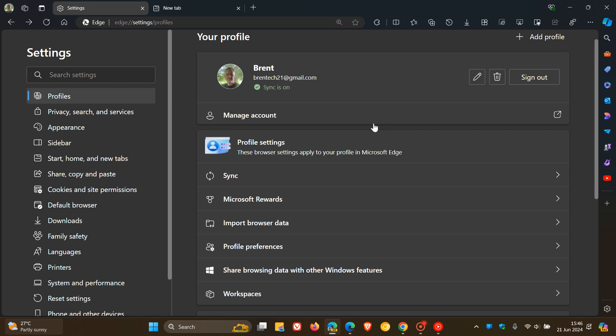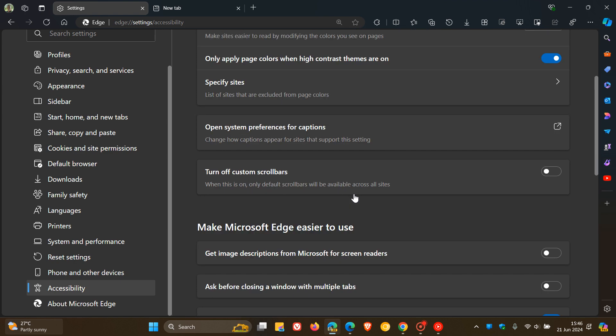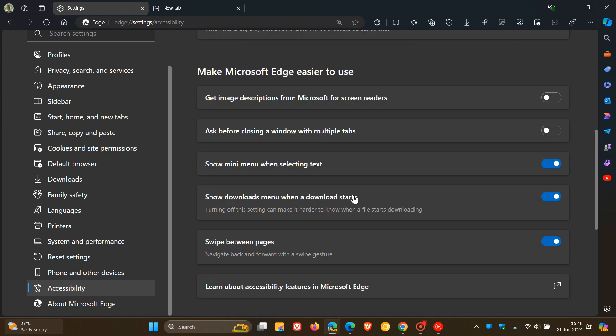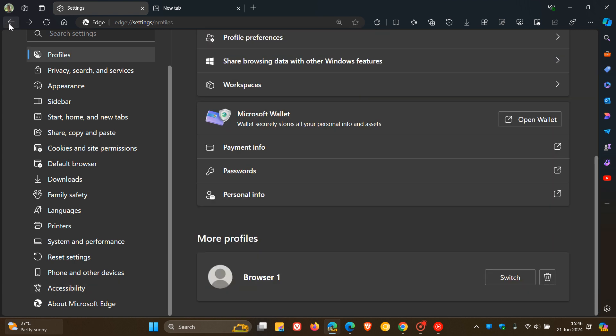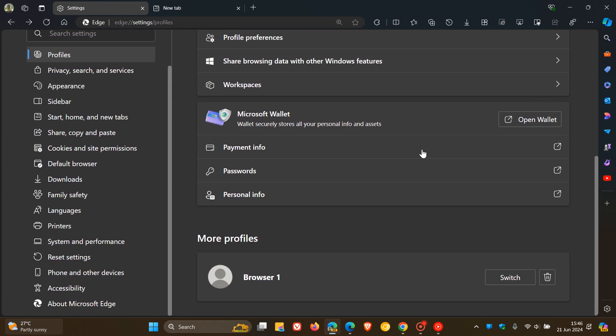Now, if we head into the accessibility section once again and toggle that off, you can see now, if I try and swipe backwards and forwards, nothing happens.